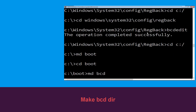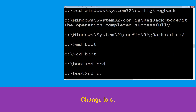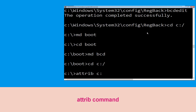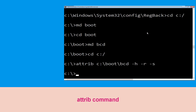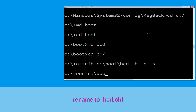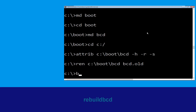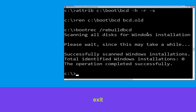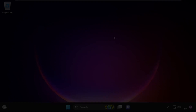Type md bcd and hit Enter. Now type cd C:\ and hit Enter. Type attrib C:\boot\bcd -h -r -s and hit Enter. Type ren C:\boot\bcd bcd.old and hit Enter. Now type bootrec /rebuildbcd and hit Enter. Type exit and hit Enter, then click Continue to restart your system.